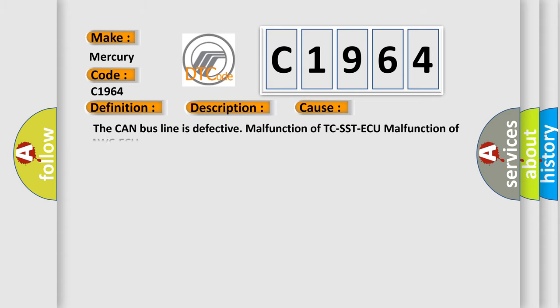This diagnostic error occurs most often in these cases: The CAN bus line is defective, malfunction of TC-SSTAQ, malfunction of AWCAQ.